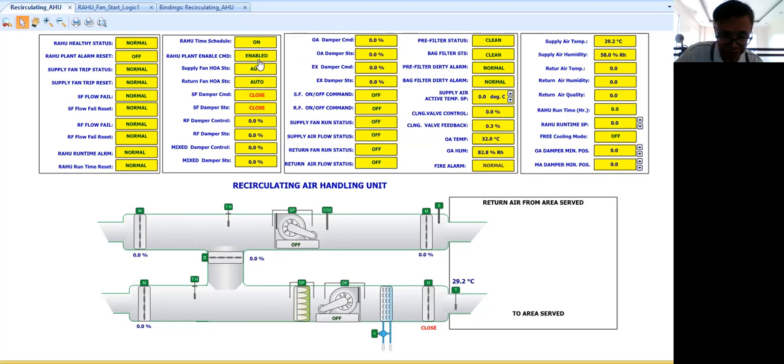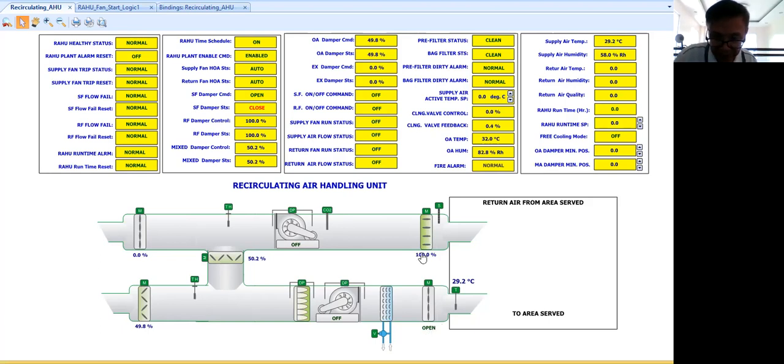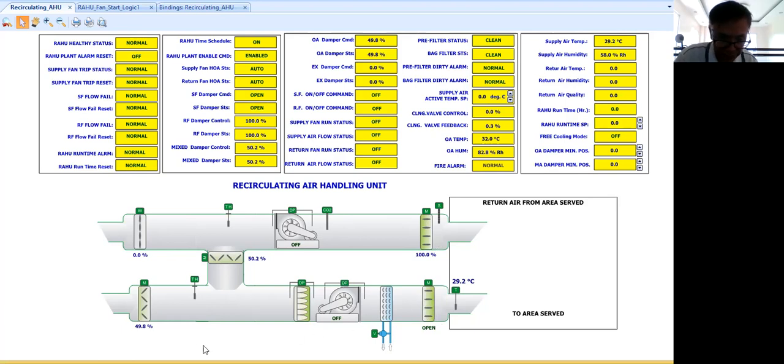Now my damper, my command for my damper is to open. Now I have given a command for this return air to open also. Now it is open.